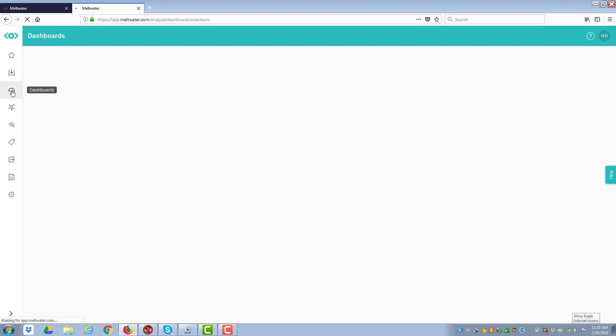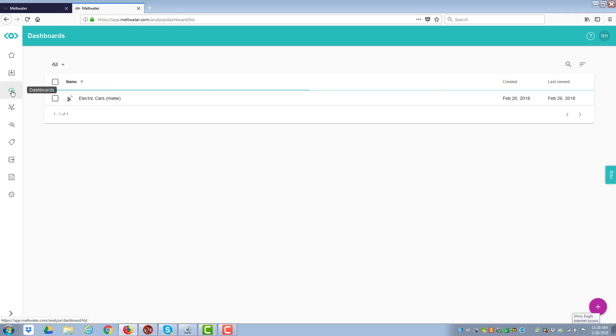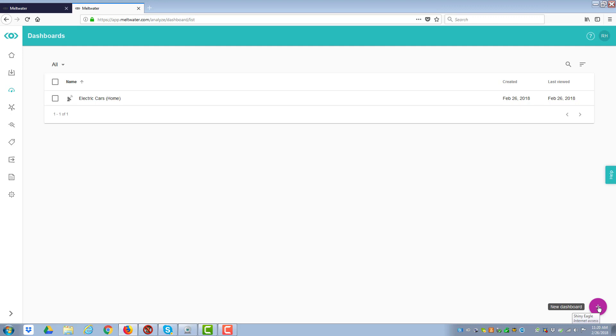I'm going to click on dashboards. Now it's going to load the dashboards I already have, which is the electric car one that you saw. But now I want to make a new one. So I go to this button down in the lower right-hand corner and click on it.